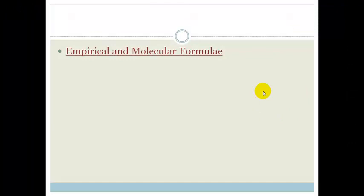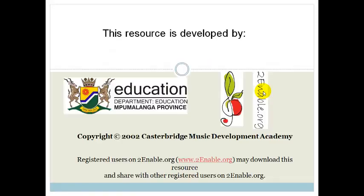You should now be able to complete booklet questions 25 to 28 and move on. By now you should know how to work out empirical and molecular formula and know the difference between the two. Be sure to do the assessments at the end of the section to check your understanding. Thank you, enjoy your day!